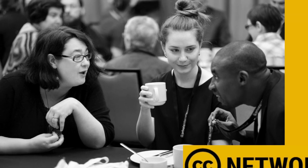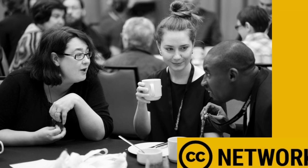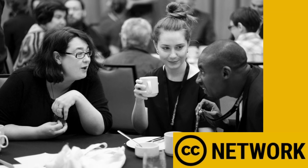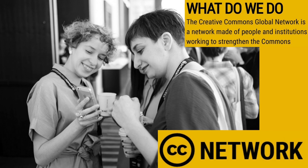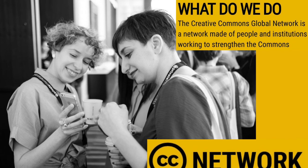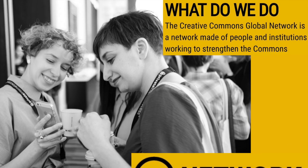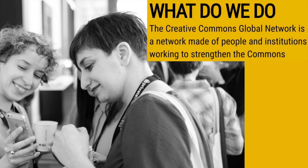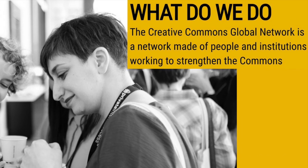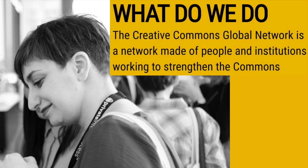As of January 2018, the Creative Commons affiliate network transitioned to a global network where everyone, individuals and institutions, are welcome.